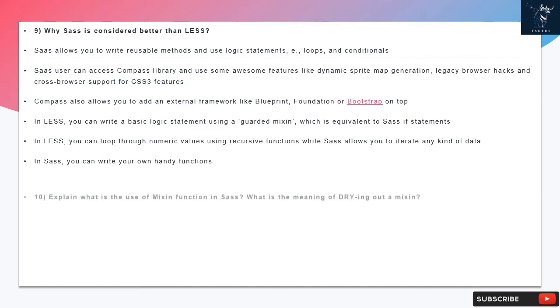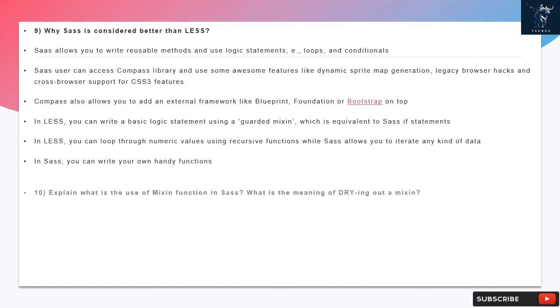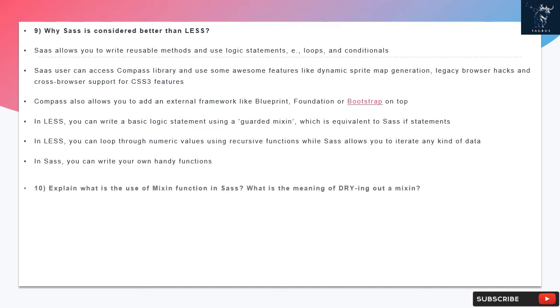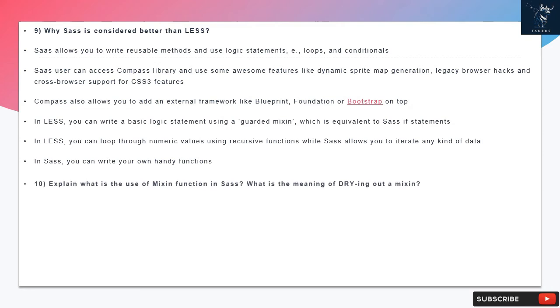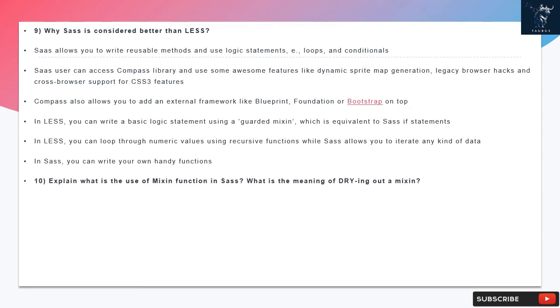In LESS, you can write a basic logic statement using a guarded mixin, which is equivalent to SAS if statements. In LESS, you can loop through numeric values using recursive functions while SAS allows you to iterate any kind of data. In SAS, you can write your own handy functions.